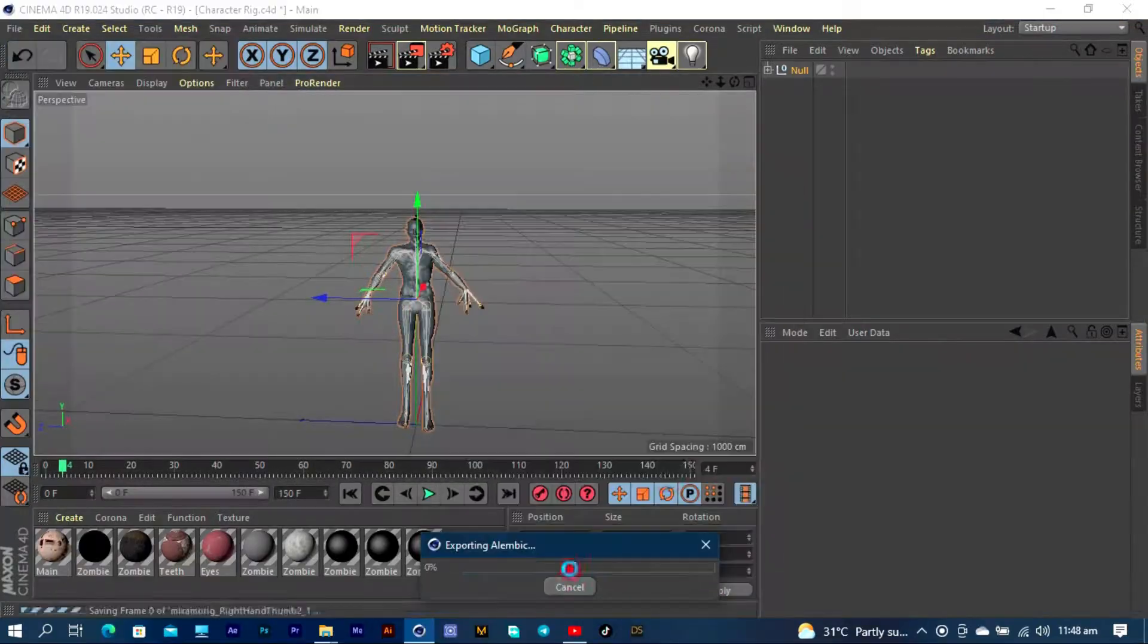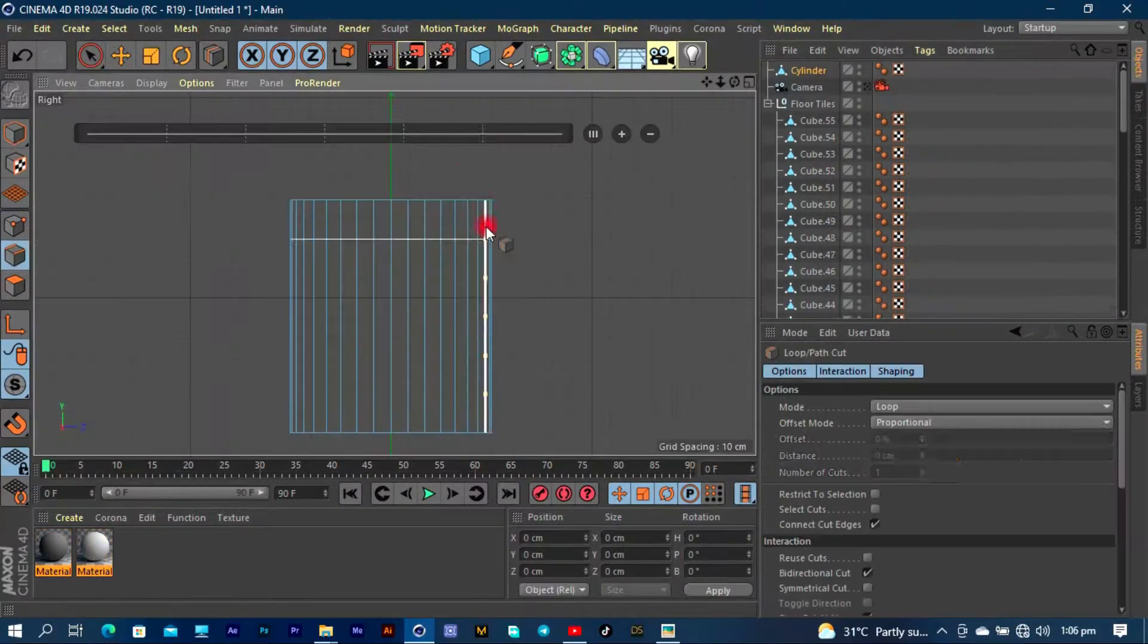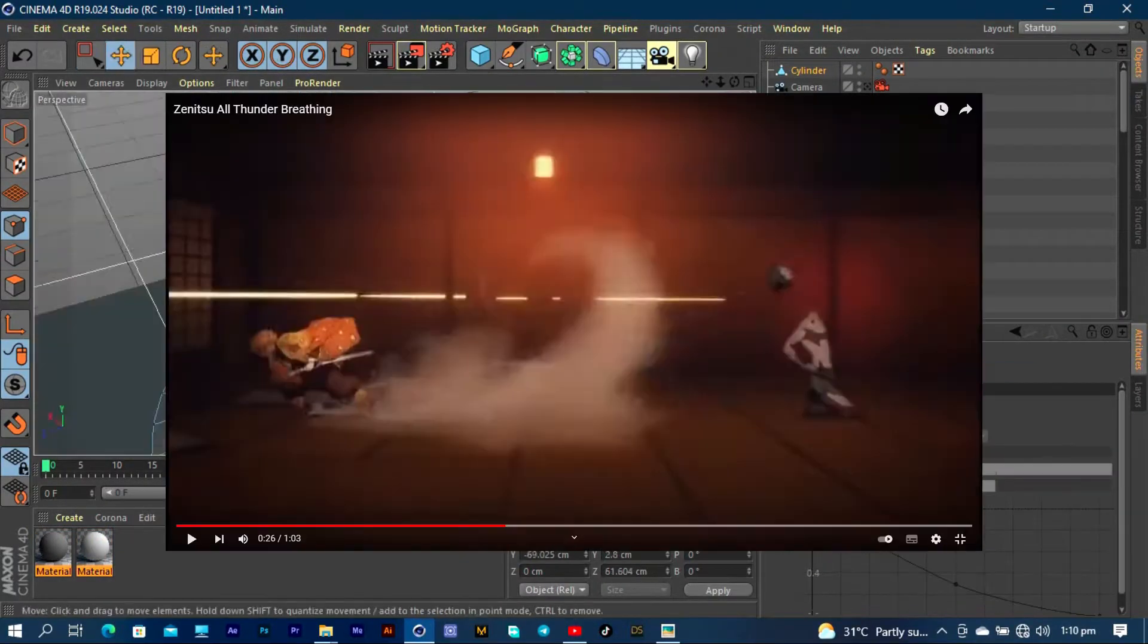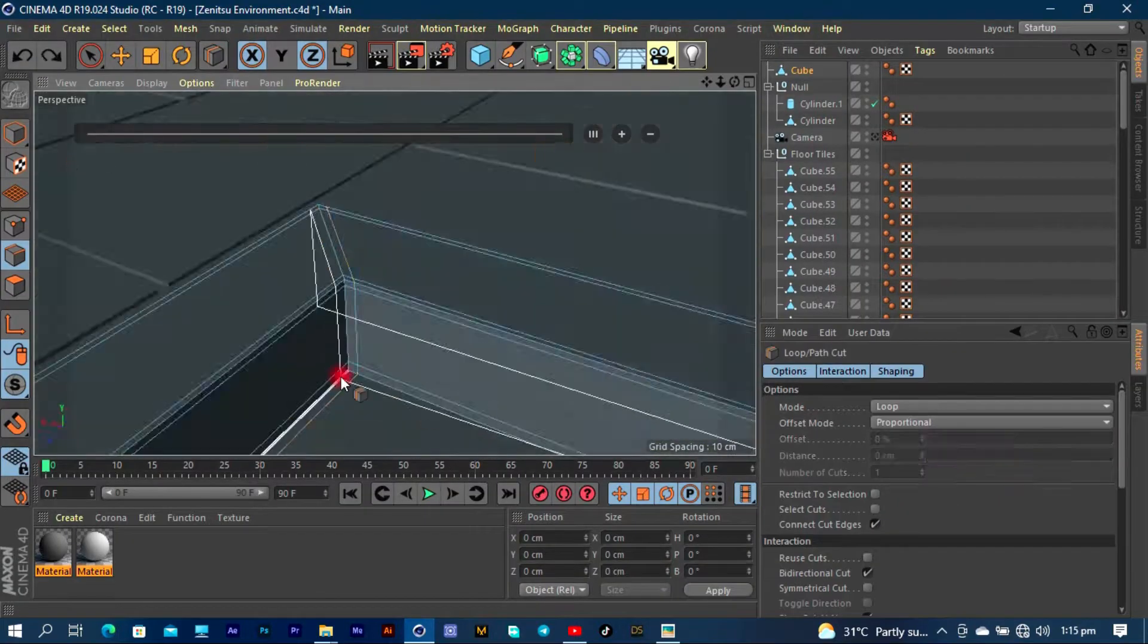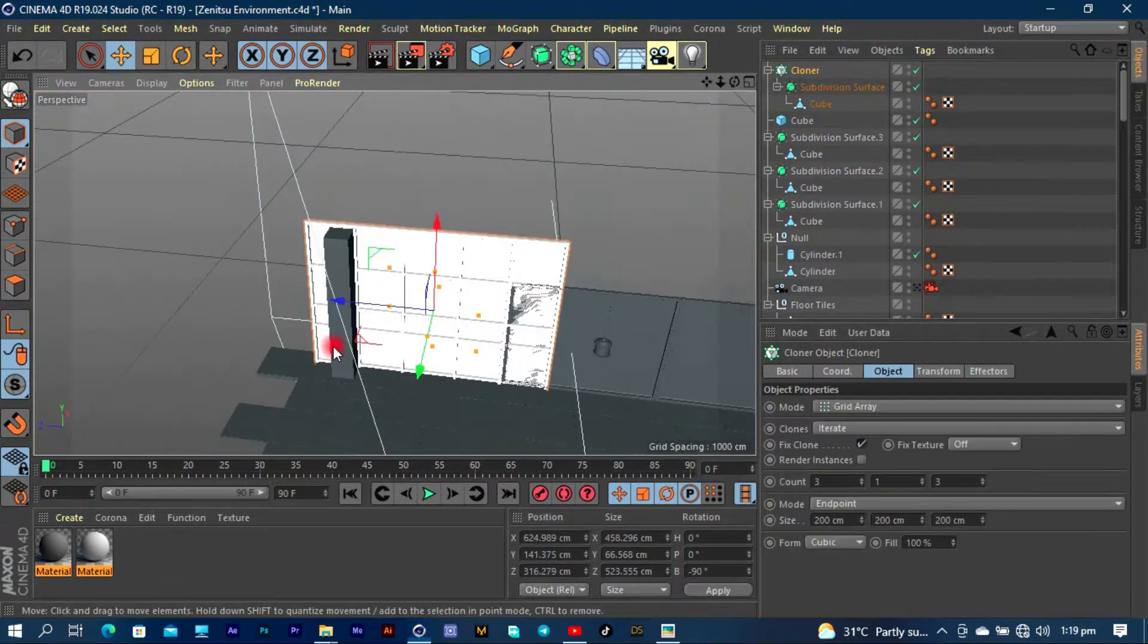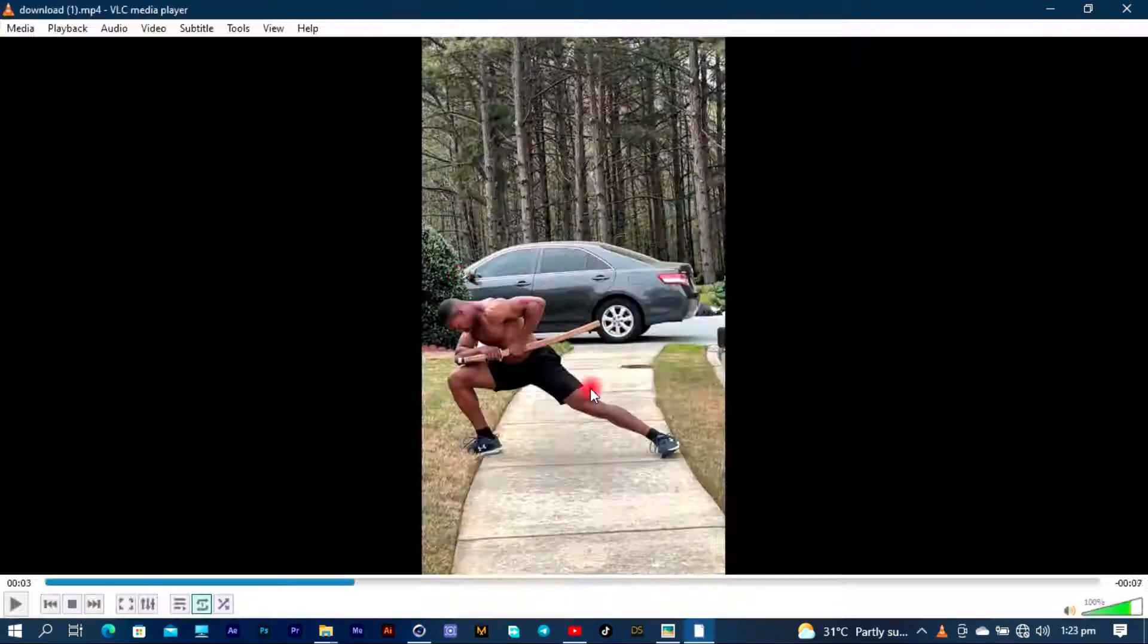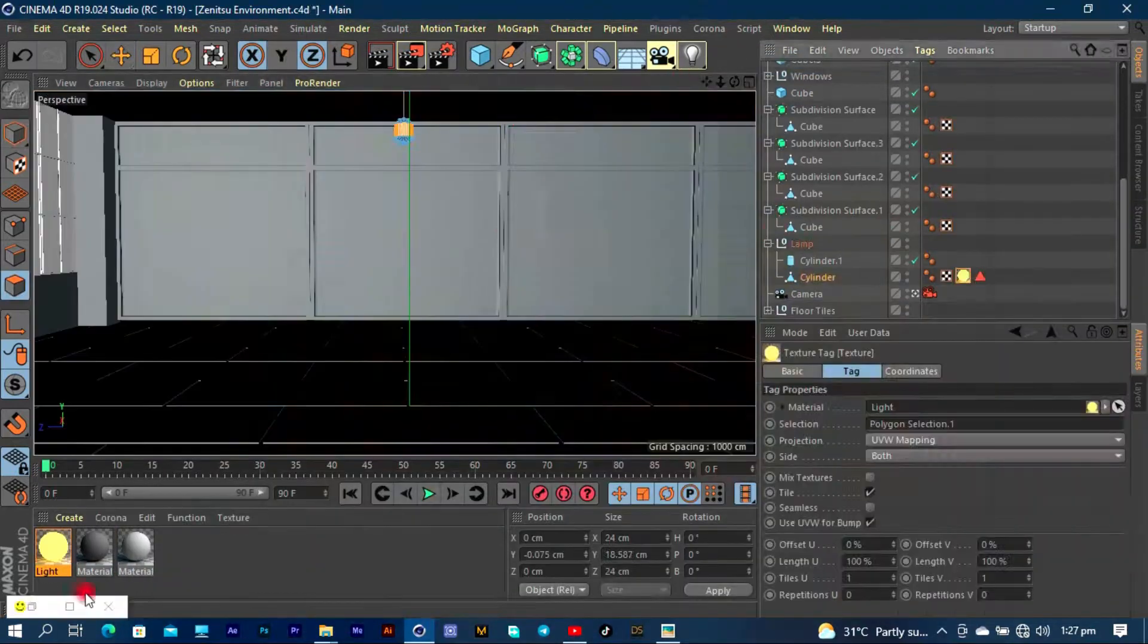For the environment, as you guys already know, I'm taking reference from the anime itself. It's just some sort of a Japanese inside room with some lights. In Cinema 4D, I just have to get a cube, then extrude it, then multiply, duplicate, and so on.